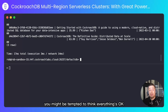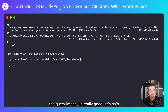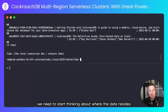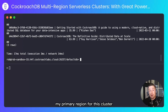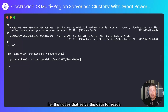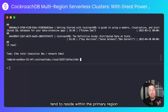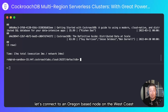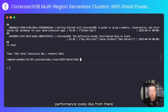At this point, you might be tempted to think everything's okay. The query latency is really good — let's ship. But because this is a multi-region serverless cluster, we need to start thinking about where the data resides. By default, my primary region for this cluster is the node in Belgium, and that's why my read latency is so low. The leaseholder preferences — the nodes that serve the data for reads — tend to reside within the primary region, which is near me. Let's connect to an Oregon-based node on the west coast and see what our query performance looks like from there.